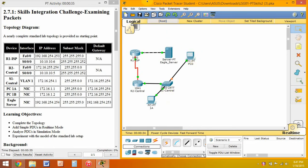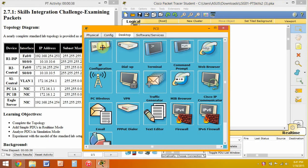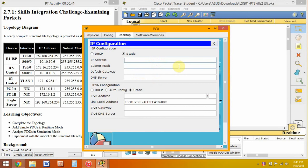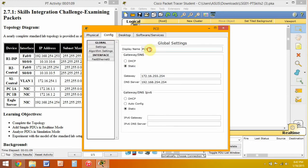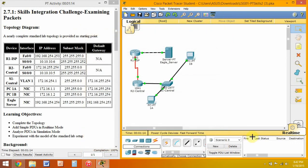We are going to go ahead and change the menu. The next thing we are going to want to do is change the menu.